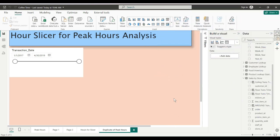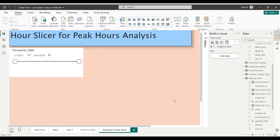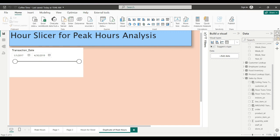Hey everybody, Harold here with another DAX Power BI time video. I want to continue my peak hours analysis and show you how you can slice by hour. It's easy to slice by day - I've got a transaction date slicer here.